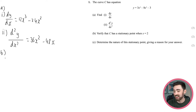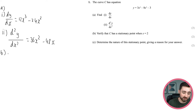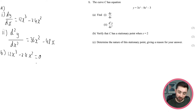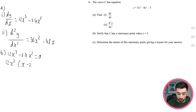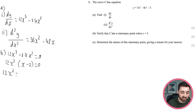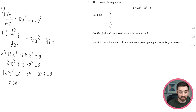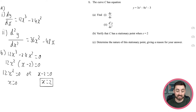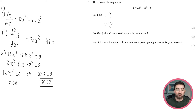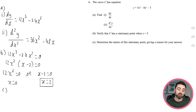Part B: verify that C has a stationary point when x equals 2. Stationary points occur when dy/dx equals zero. Taking out a common factor of 12x squared gives x minus 2, so the solutions are x equals 0 and x equals 2. There is indeed a stationary point at x equals 2. You could also just substitute x equals 2 into dy/dx and show it equals zero.